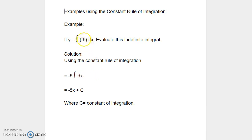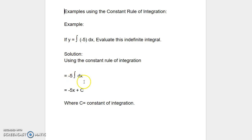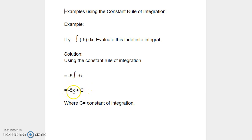Since negative 5 is a constant, we are going to take it outside of the integration process as shown here: negative 5 integral dx. When we perform the integration process, we can write this as negative 5 times integral dx, which converts to x.